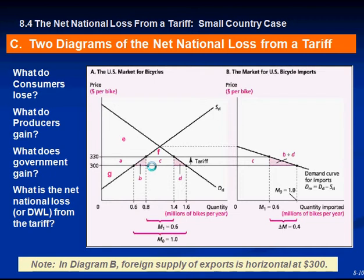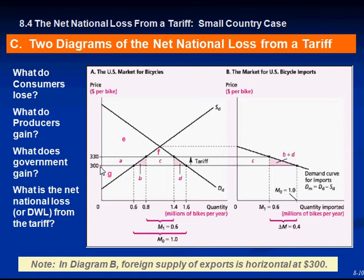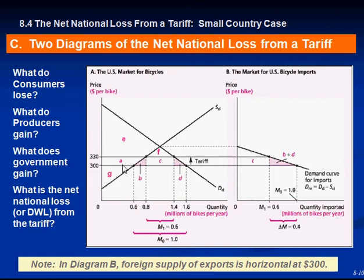These two diagrams show the net national loss from a tariff in the small country. There's no upward-sloping supply curve here because it's a small country — they have to take the world price, they cannot influence it. Before the tariff, when the price was $300, consumers had areas A, B, C, D, E, and F of surplus. With the new tariff at $330, they only have E and F, so consumers lose A, B, C, and D. Producers before only had area G; now they gain area A. The government gains area C.